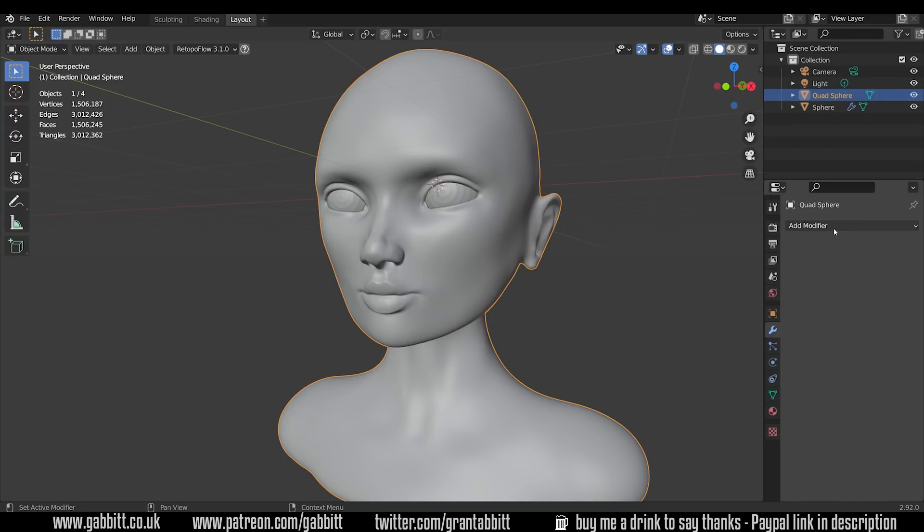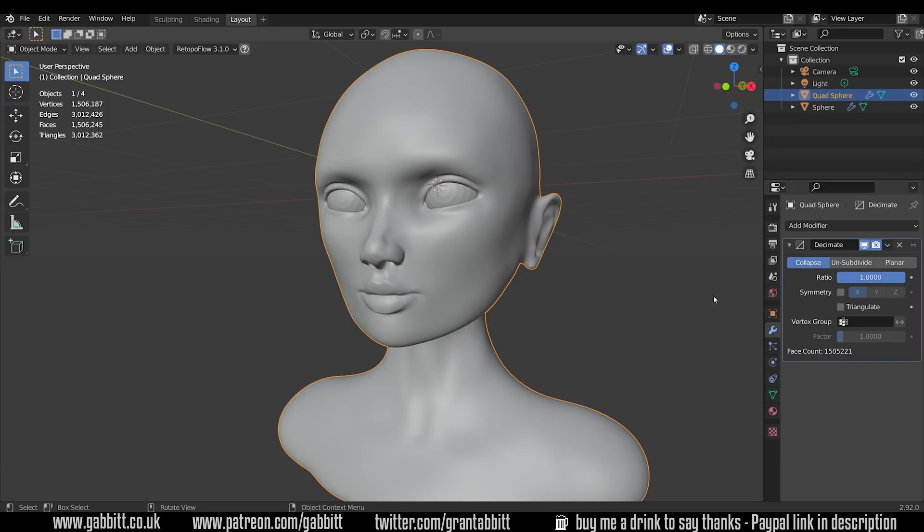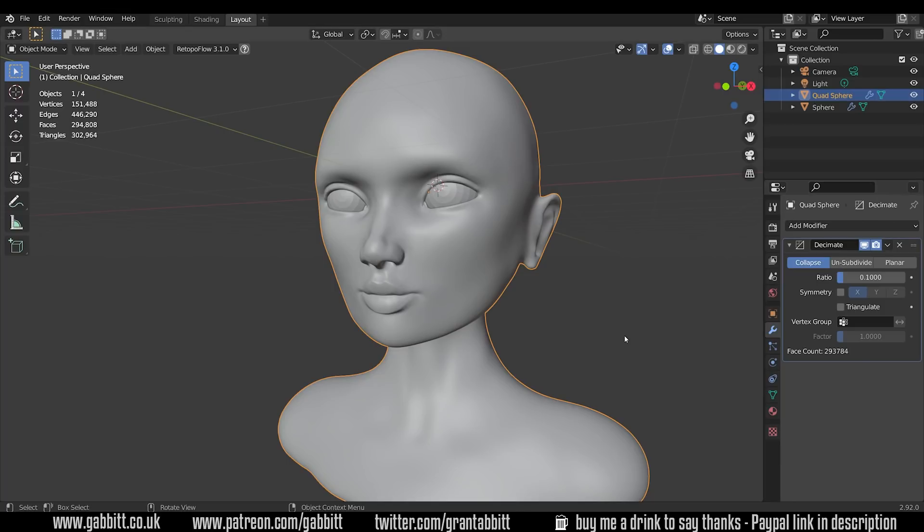So obviously this sculpt needs to be retopologized in order to be optimal and render quickly, be used in games and so forth. One of the easiest and most useful tools to use within Blender is the Decimate modifier. You come across the modifiers, add modifier, and Decimate is under the generate.